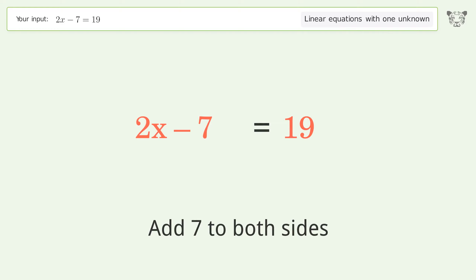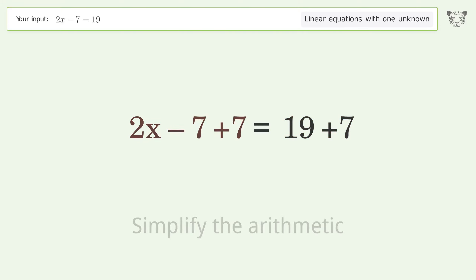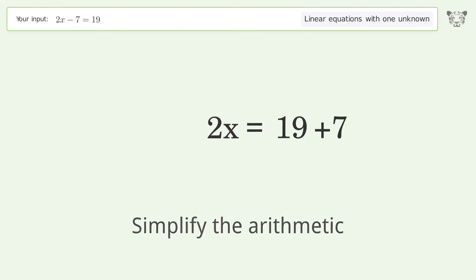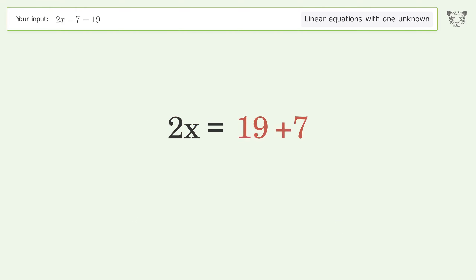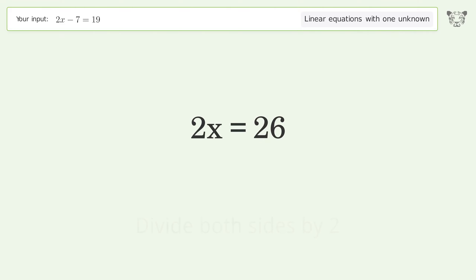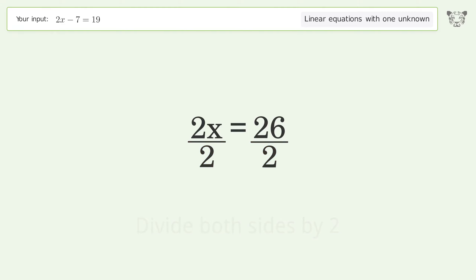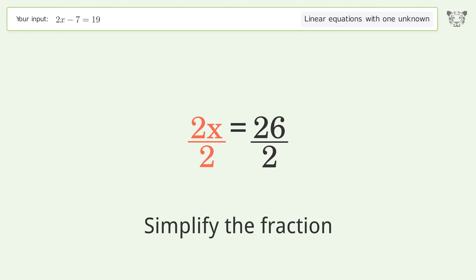Simplify the arithmetic. Then isolate x by dividing both sides by 2, and simplify the fraction.